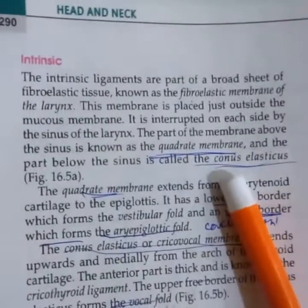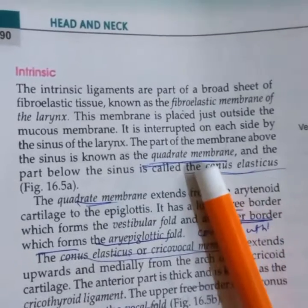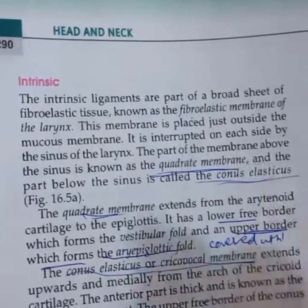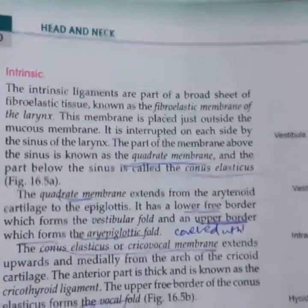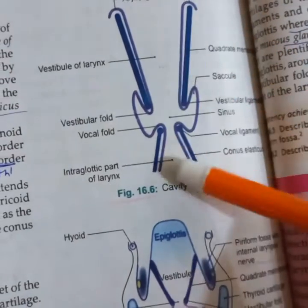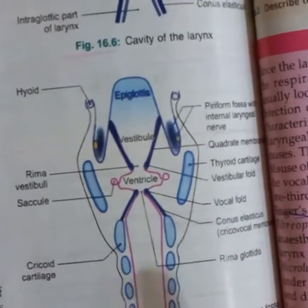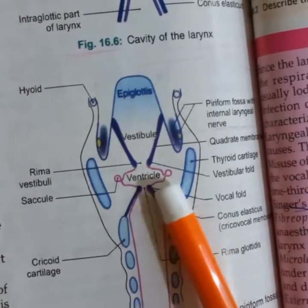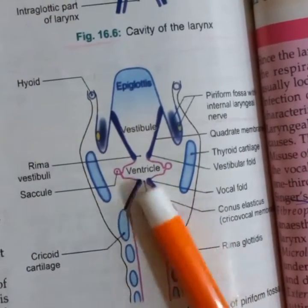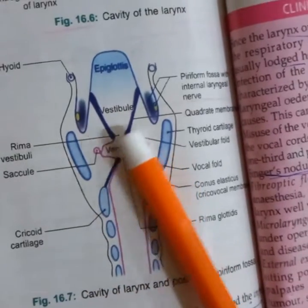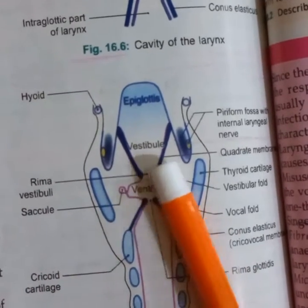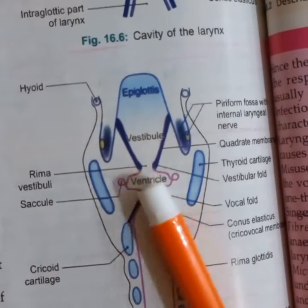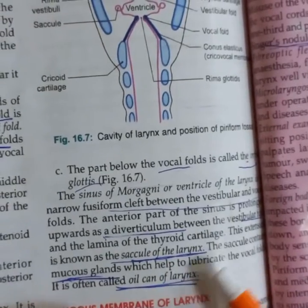The intrinsic membranes within the larynx are the quadrate membrane and the conus elasticus. We have sinuses on both sides of the larynx. The interior of the larynx is divided by the vestibular and vocal folds into three parts: the vestibule, the ventricle, and the glottis. The sinus of Morgagni and ventricle form a fusiform cleft. The saccule of the larynx is called the 'oil can of the larynx' because it contains mucous glands and lubricates the larynx.